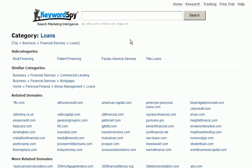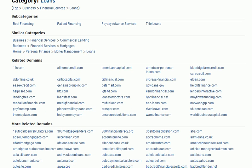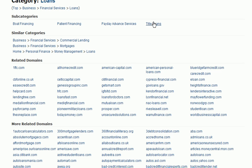KeywordSpy gives us this really great information showing us specific categories that our domain falls under. We can also see on this page some subcategories of this category: Boat Financing, Patient Financing, Payday Advanced Services, and Title Loans.